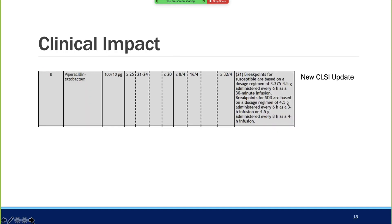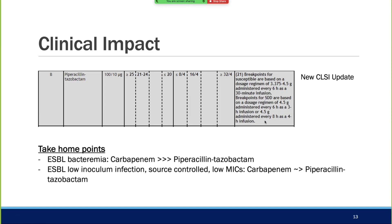Where does this take us? CLSI added a dose-dependent category for zosin—four and a half grams every six hours as a three-hour infusion, or four and a half grams every eight hours as a four-hour infusion to capture higher MICs. Take-home points: for ESBL bacteremia, still recommend carbapenem based on the data. But for low-inoculum infections—pyelonephritis, cystitis, or a completely drained abscess with lower MICs—you might get away with zosin, especially if the patient is already stable on it.